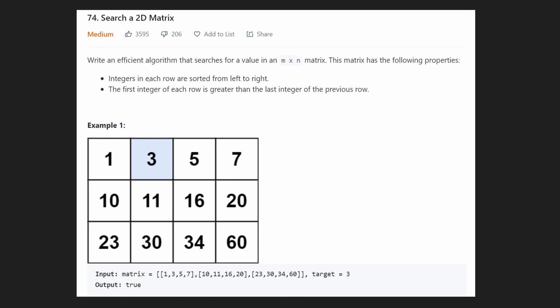Hey everyone, welcome back and let's write some more neat code today. So today let's solve Search a 2D Matrix. I really like this problem because it's not one of those problems that you need a fancy trick for. You can actually solve this problem just by using logic. So we are tasked with creating an efficient algorithm for searching for a single value in an M by N matrix.